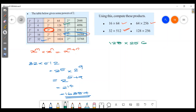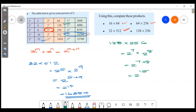2 raised to 15. We have 2 raised to 7 plus 8, which gives 2 raised to 15.